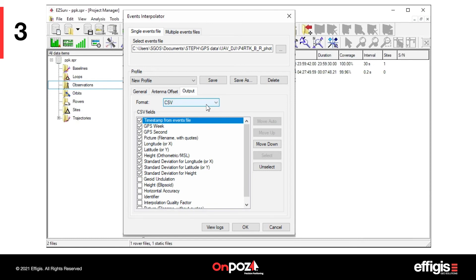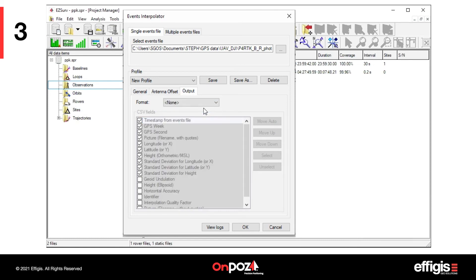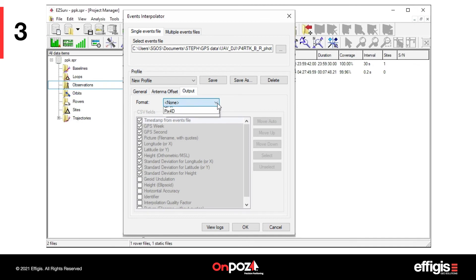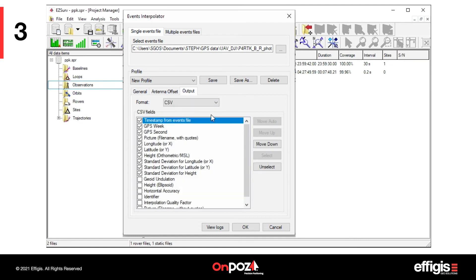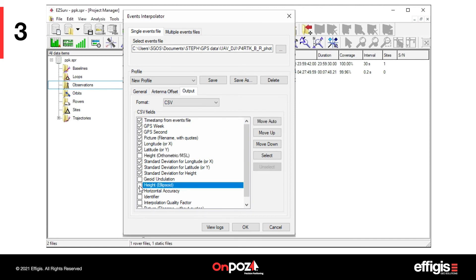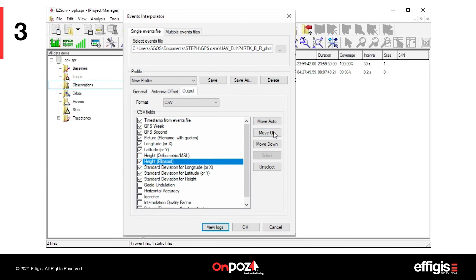The Output tab enables you to output all pictures positioned to a file. You may not need to output the interpolated position to a file if your image processing software directly reads the GPS position in the geotag pictures. If you need the picture positions to be outputted to a file, predefined file formats are available. The CSV format allows the user to select the CSV fields as required.